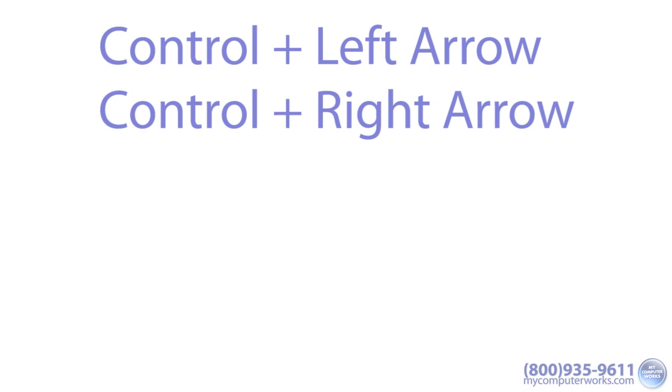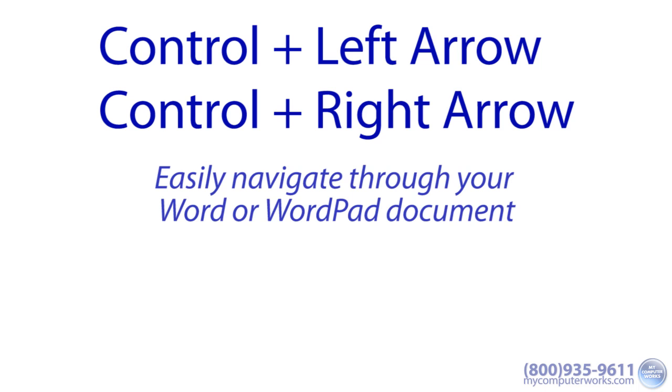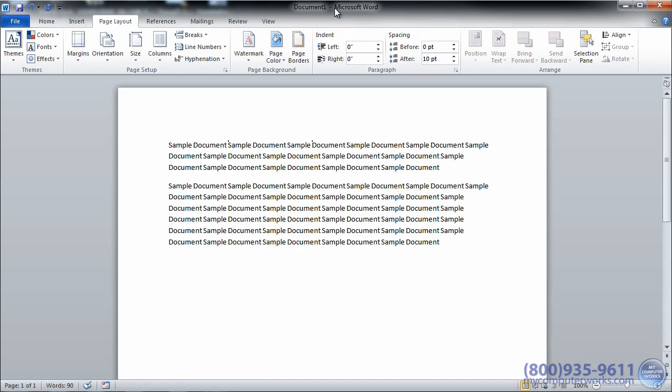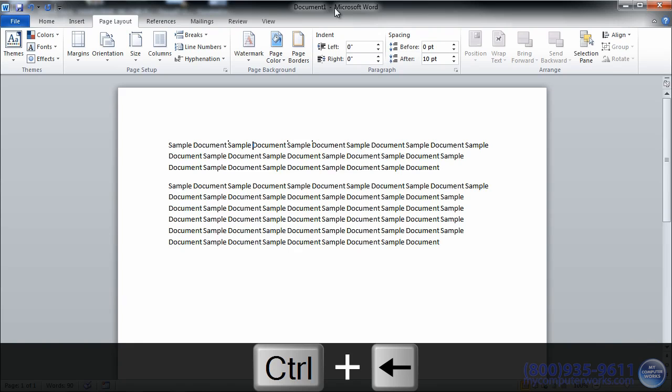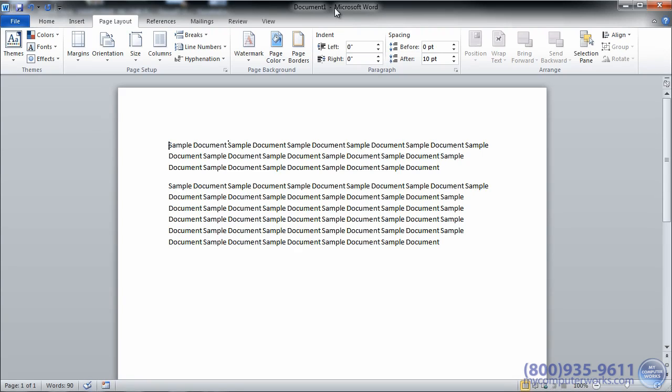Ctrl left arrow and Ctrl right arrow. When using a word processor such as Microsoft Word or WordPad, you can use these convenient shortcuts to easily navigate through your document. Ctrl left arrow will position the cursor at the beginning of the previous word, and Ctrl right arrow will position the cursor at the beginning of the next word.